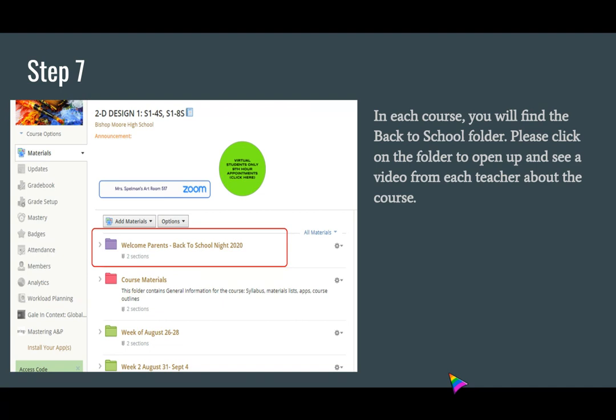We hope these directions will help you in preparation for Back to School Night 2020. Thank you.